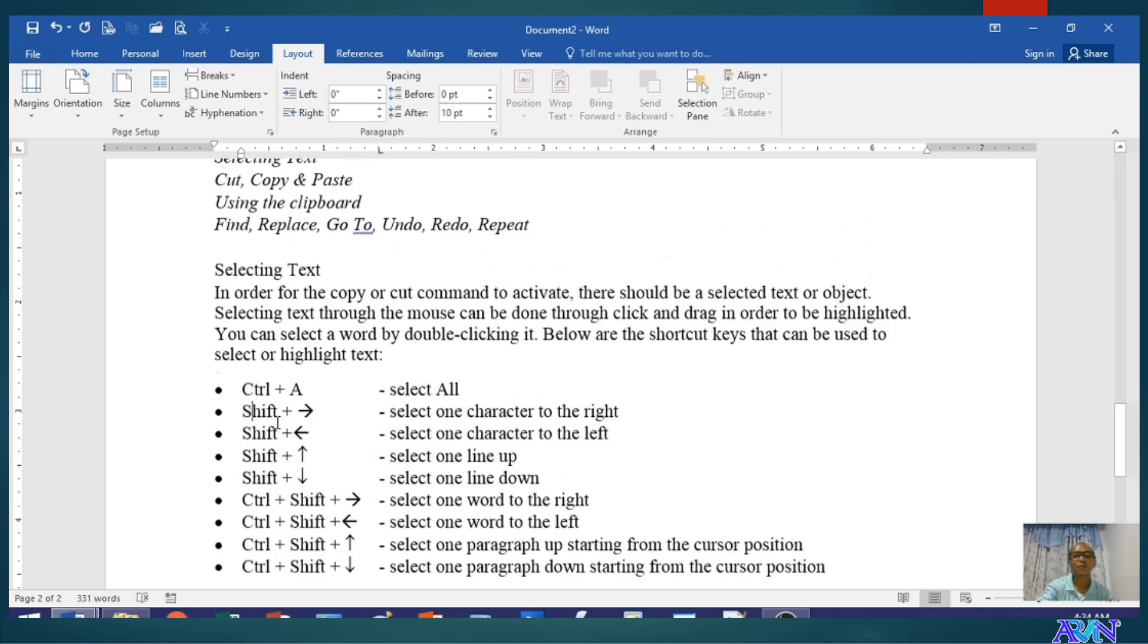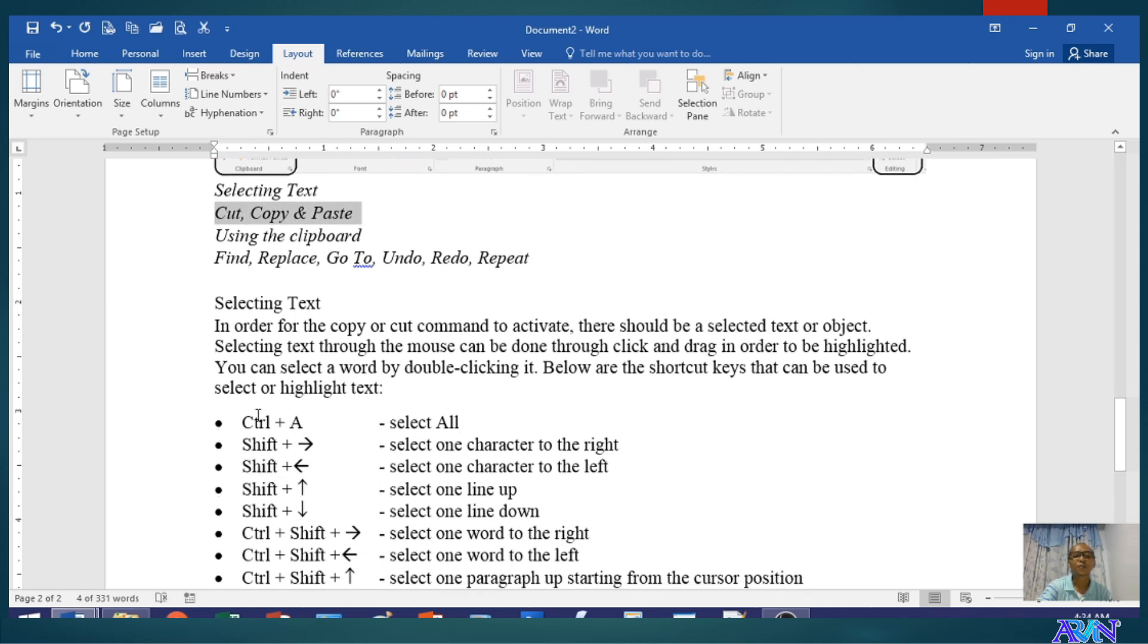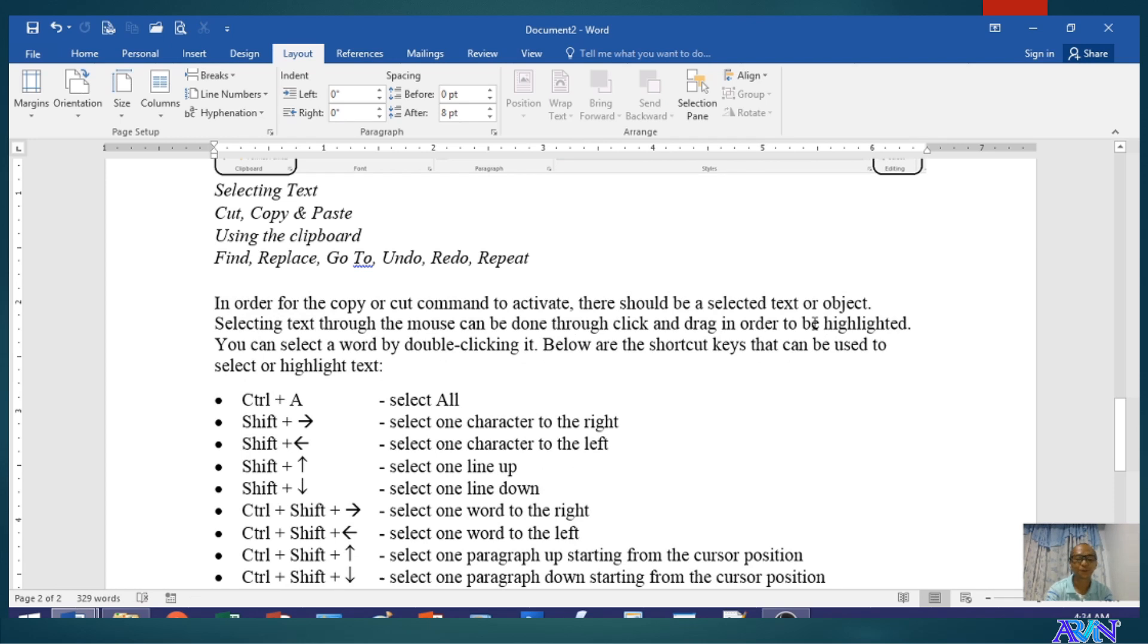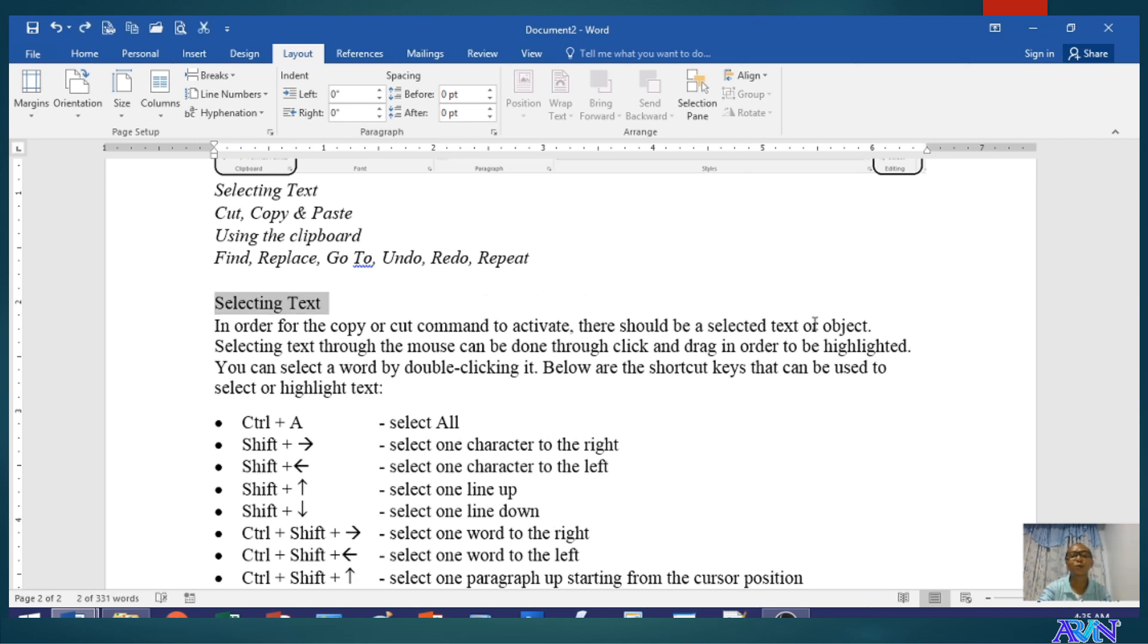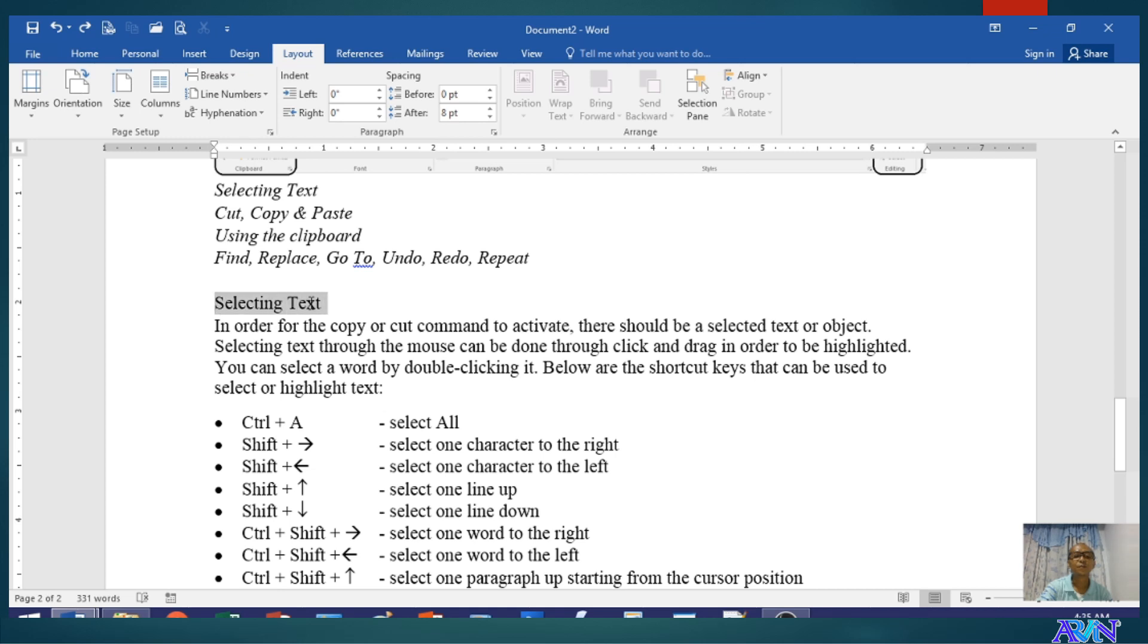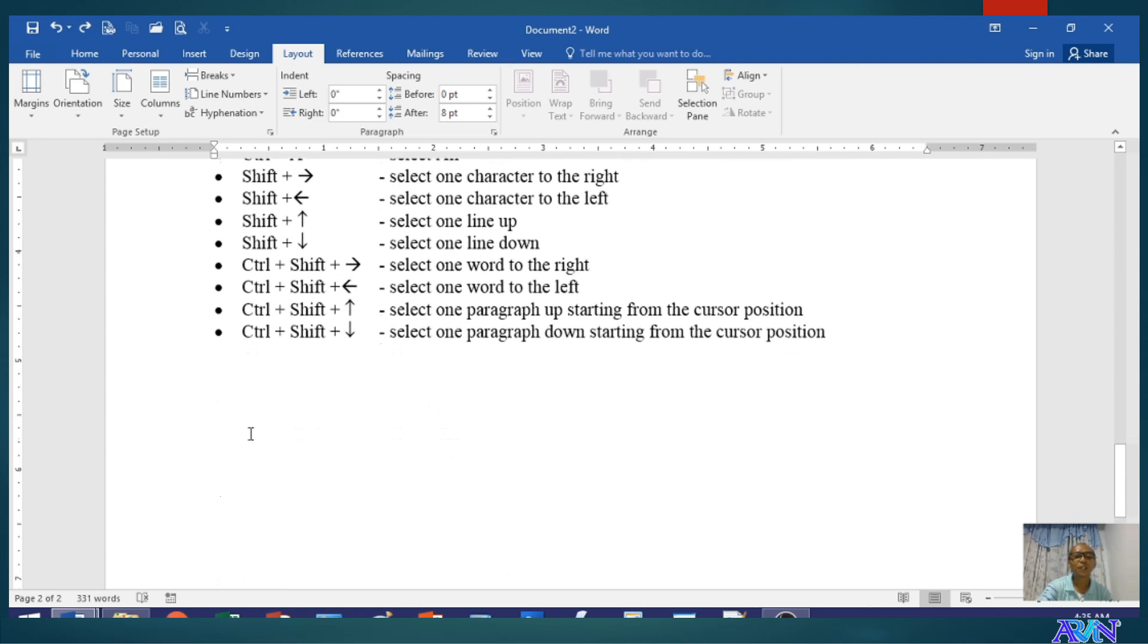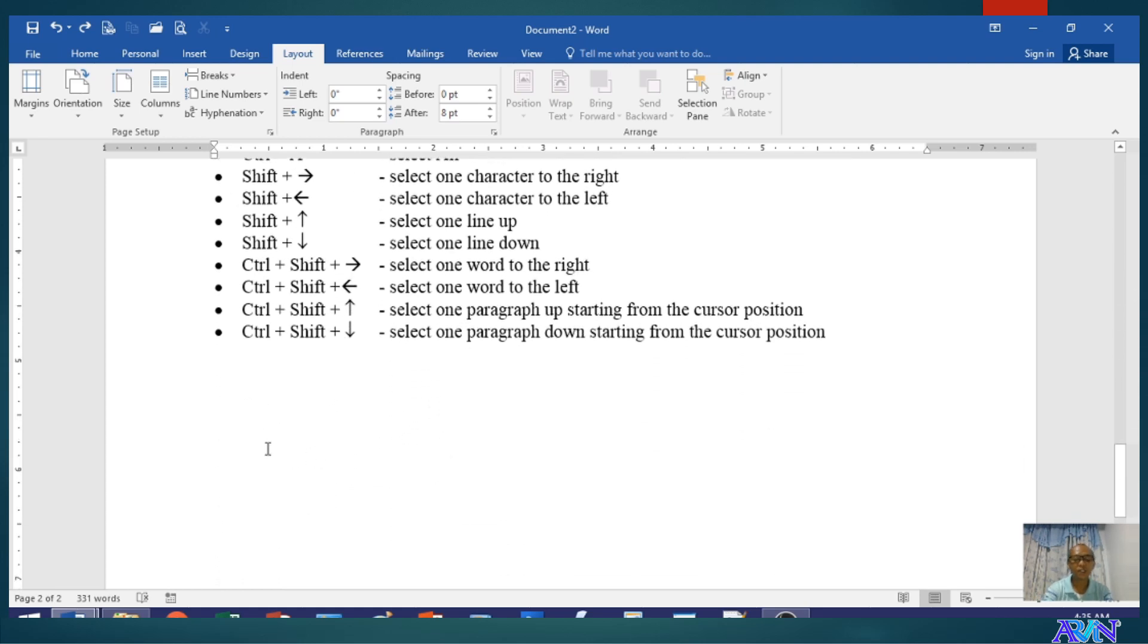Now, you are familiar with cut, copy, and paste, I believe so. For example, when you select this one, you can cut it. What's the shortcut key? Control X. When you cut, the original text will be removed. I will undo it, Control Z I should say to undo. When you copy, the original text will remain and you can paste in the other part of your document or in another document even.